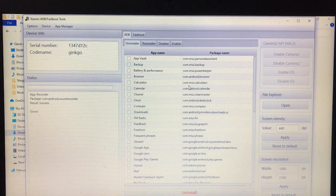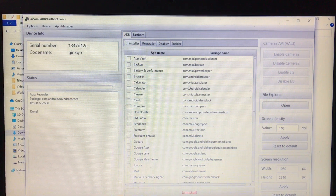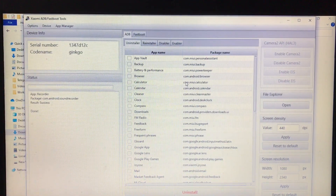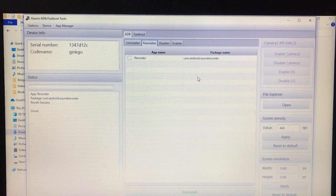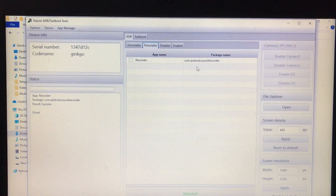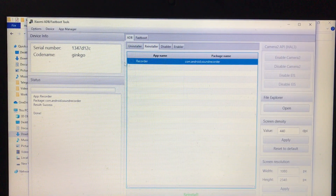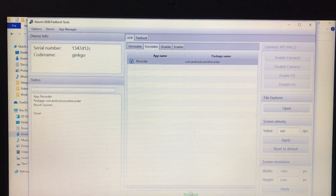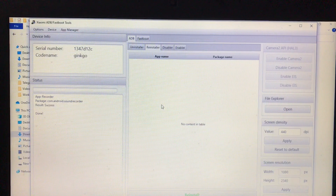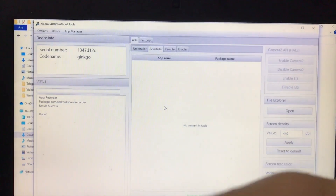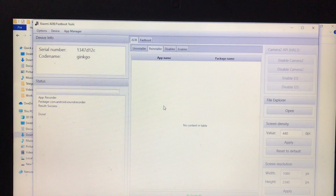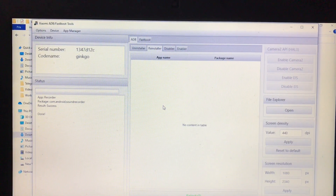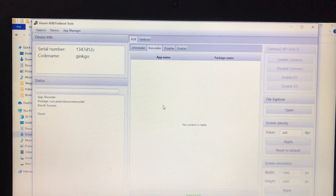You can uninstall any app from here with just one click. Also, when you go to the Reinstaller tab, you'll see all the apps you've uninstalled. In my case the Recorder app is listed there. I can simply click it, click Yes, and the Recorder app is reinstalled back on the device. As you can see, the Recorder app is here once again. You can do all of this without rooting or unlocking your device — it's quite simple.